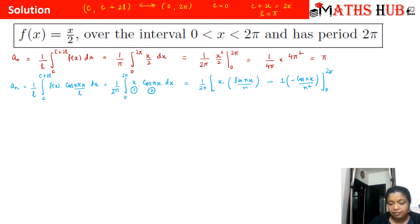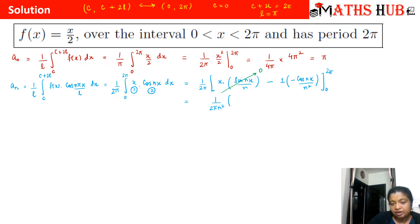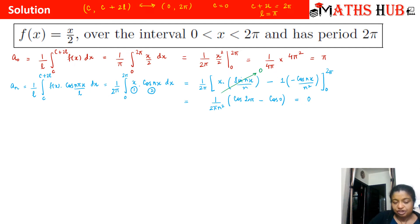When we put the limit 2π, sin(2nπ) = 0, so that whole term becomes 0. When we put 0, we get 0 × sin(0) = 0 again. So that term is always 0. What remains is (1/2πn²) multiplied by [cos(2nπ) − cos(0)]. Since cos(2nπ) = 1 (even multiple) and cos(0) = 1, we get 1 − 1 = 0. So a_n turns out to be 0.